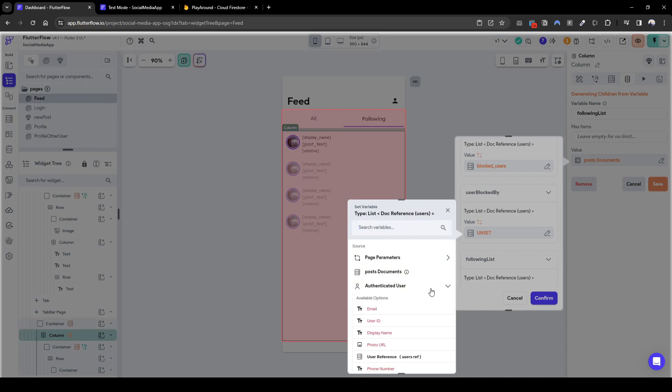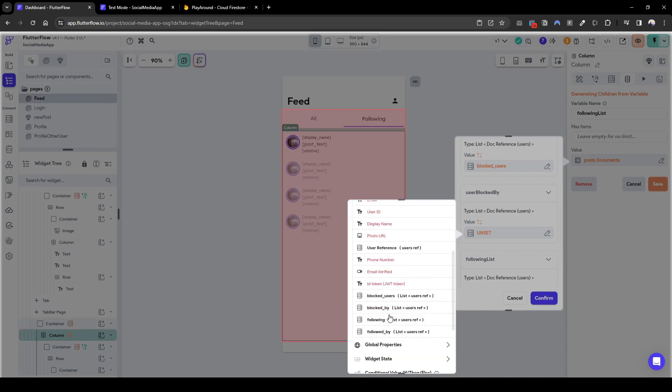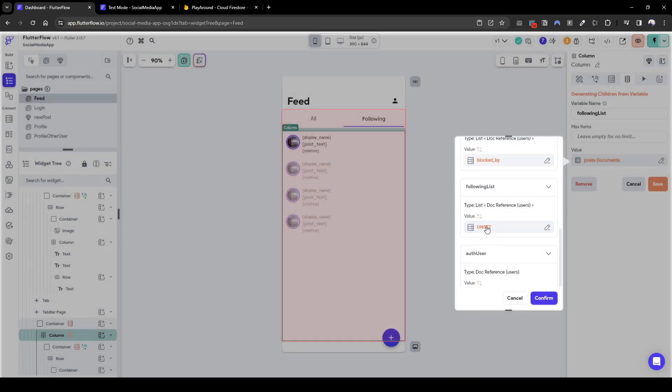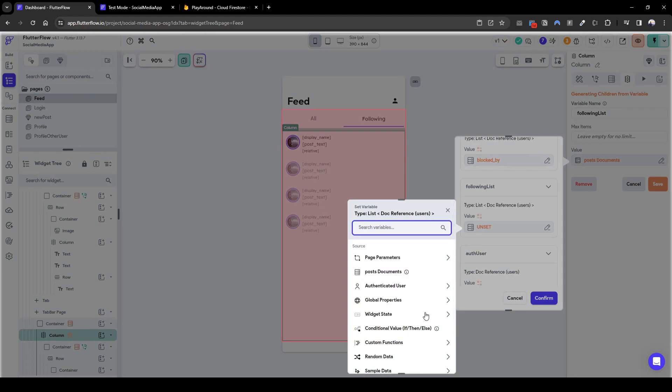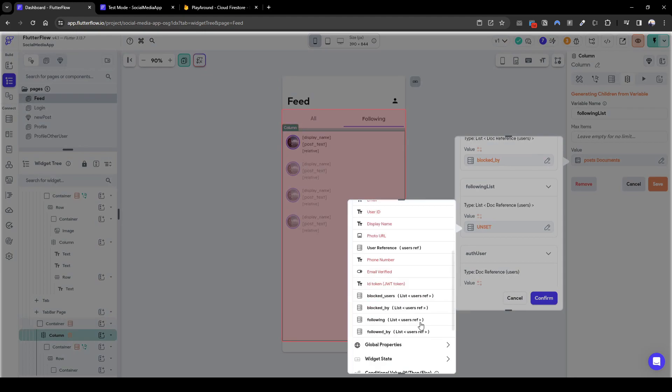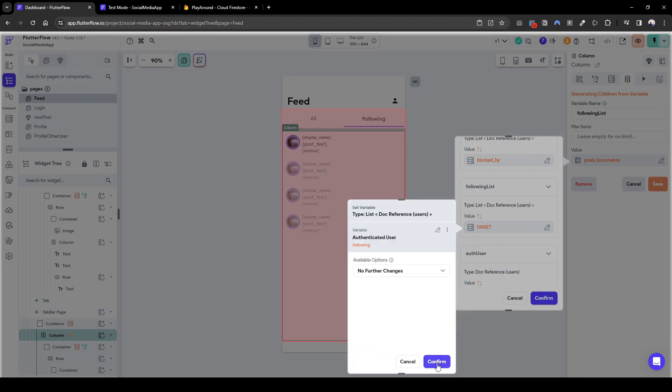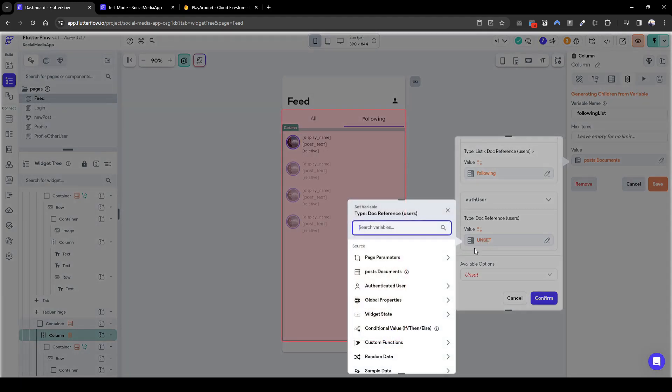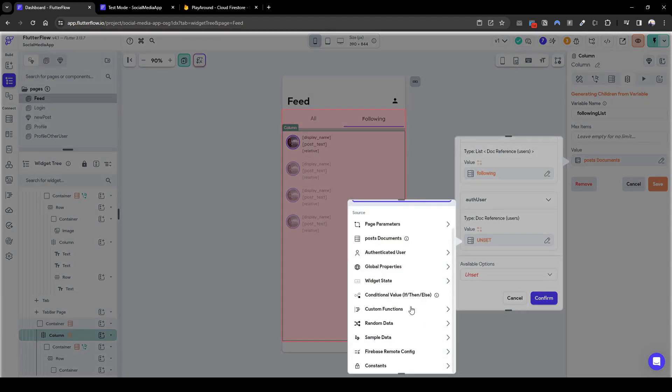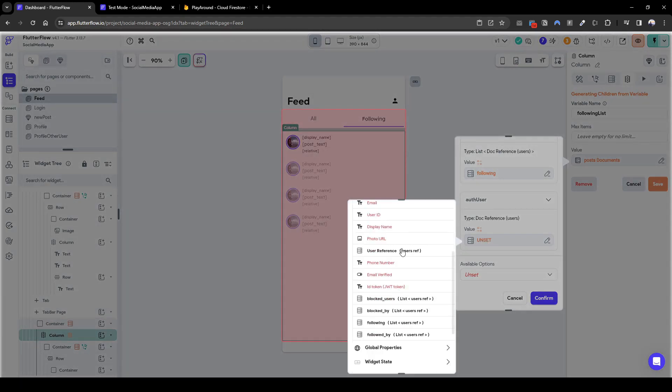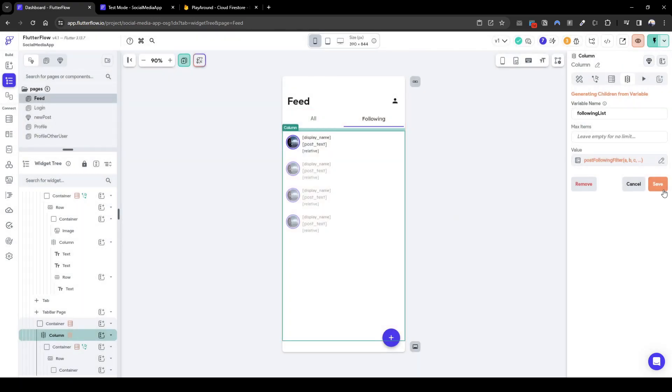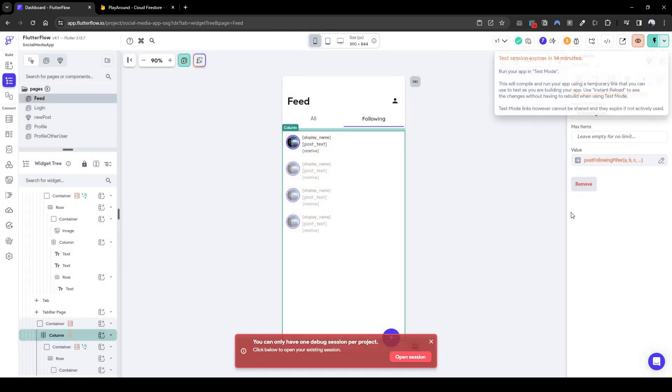So we're going to show all posts from here. We're going to feed in all posts, users blocked, so here who have we blocked? We're going to go blocked users. Blocked by, we're going to do authenticated users blocked by. Following list, so who are we following? Authenticated users following. And then auth user is ourselves, the user reference. Confirm, confirm, confirm, confirm, confirm. Now let's test this to see if it works.